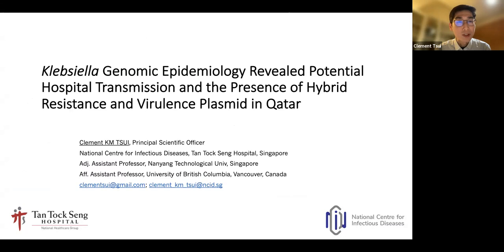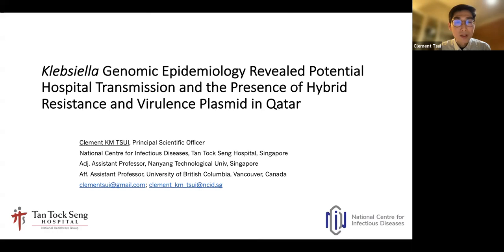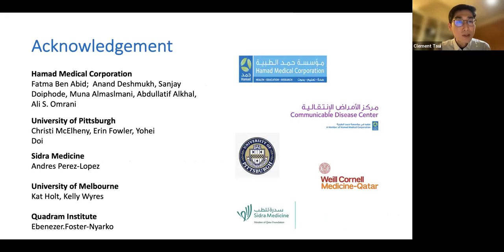This is about some of the data we generated in Qatar. I recently relocated from Qatar to Singapore, so it's midnight here in Southeast Asia. I'm going to talk about results from a study generated by some junior physicians when I was working in Qatar. I joined Tantosin Hospital and am the principal scientific officer in the national center for infectious disease, but the data presented relates to my previous work in Qatar. I want to acknowledge all the scientists, physicians, and collaborators from Hamad Medical Corporation, University of Spurt, and University of Melbourne.